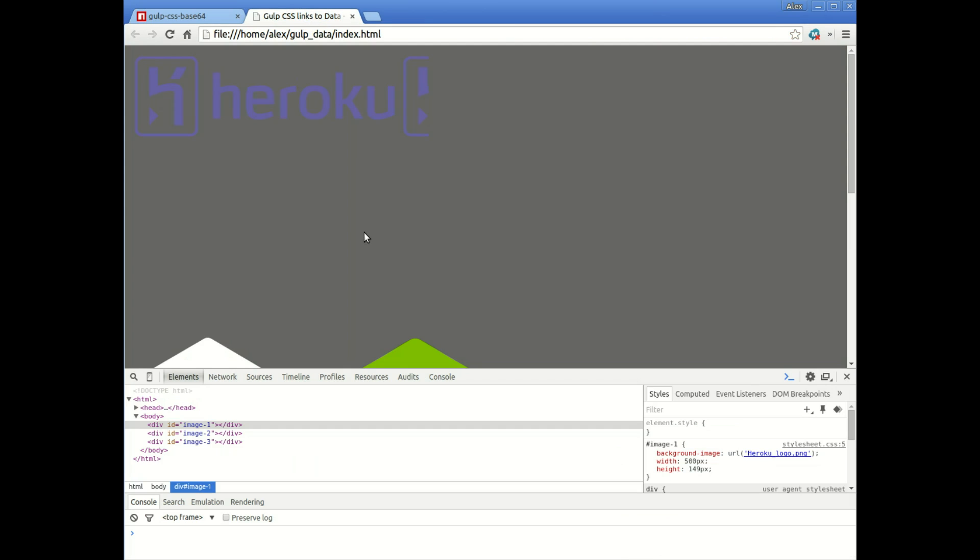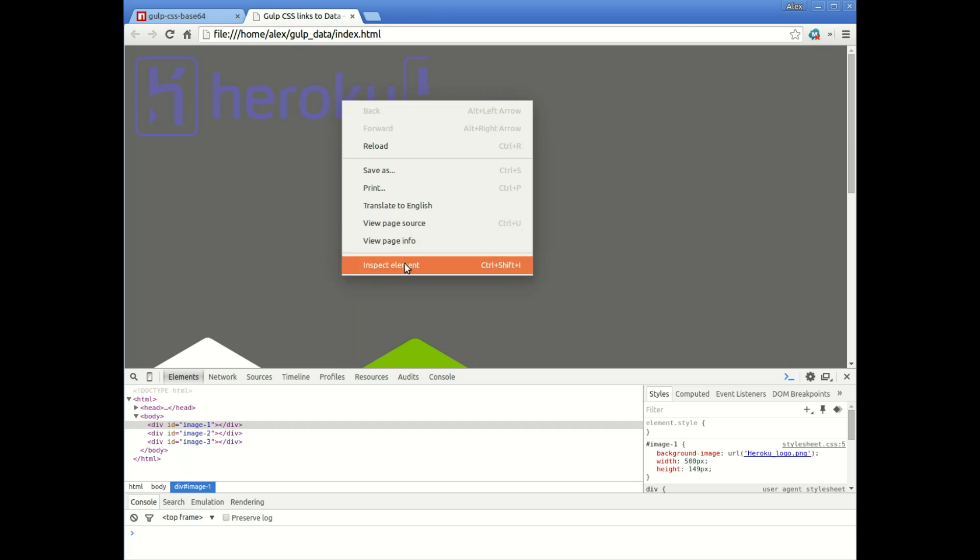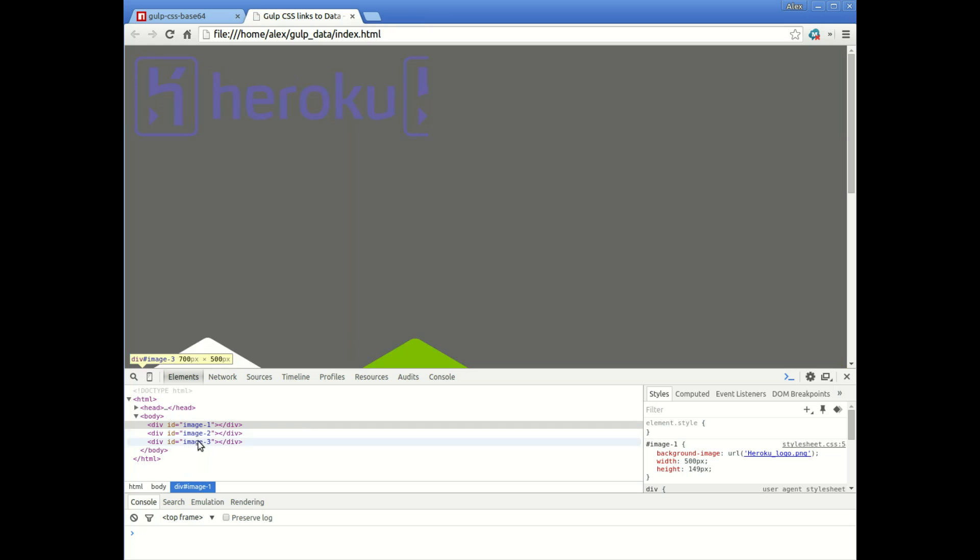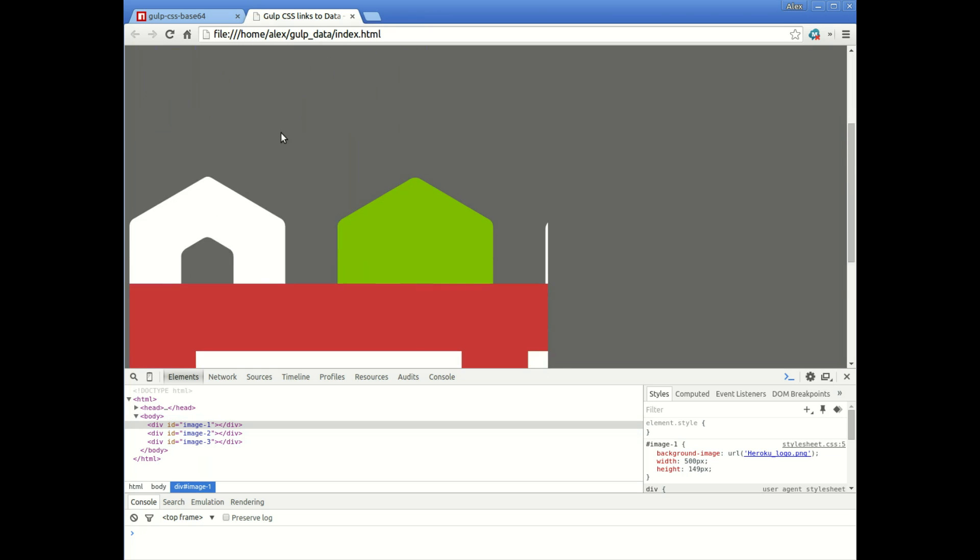I've got this really basic site here, it's an index HTML and you'll see I've got three divs in the page. I've got image one, image two and image three. The first one is a Heroku logo,